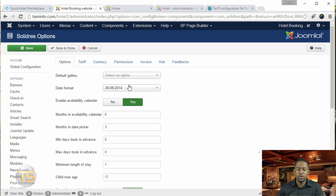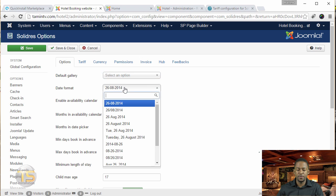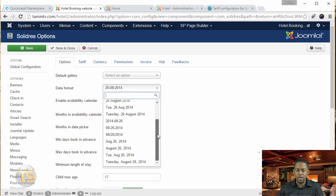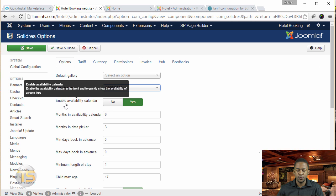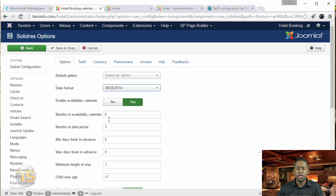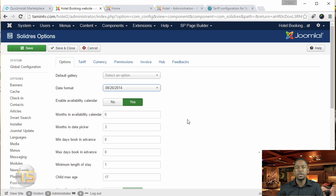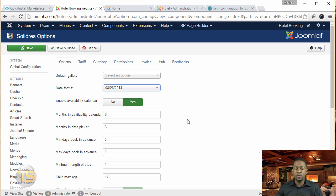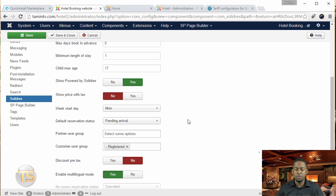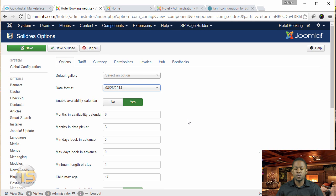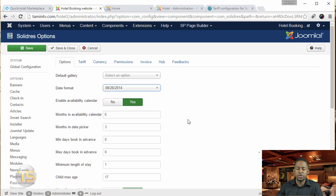When you go to the default gallery, just leave that. Here you have the date format, so you can choose how you want the date to be formatted on the front end of the website. You want to enable the availability calendar so people can see what's available. The default settings here should work for most people, but if you want to do something additional, you can change this as you need to.